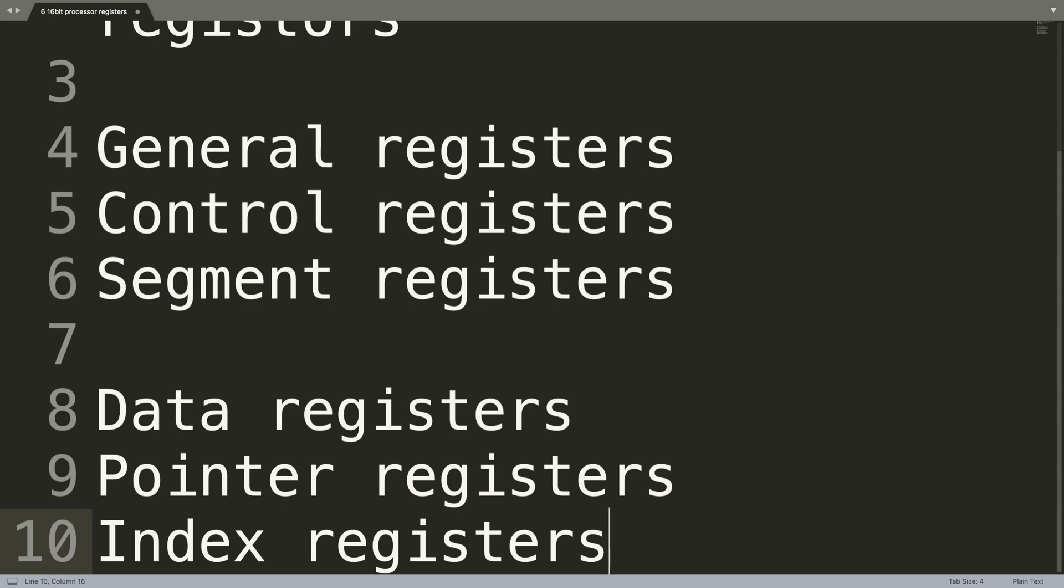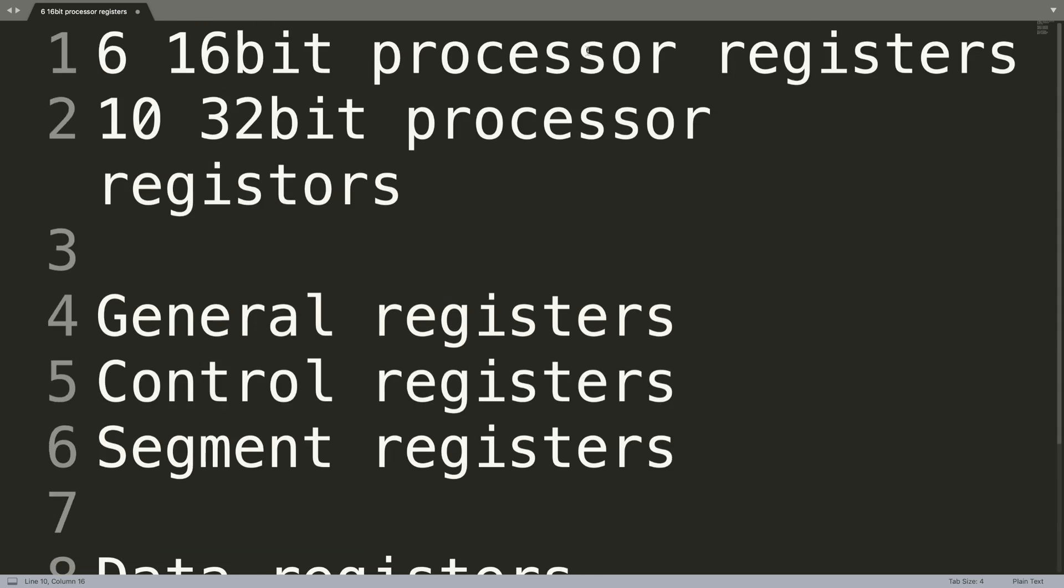I'll properly explain what each one of these are - this was just a quick overview of the registers that are available on our processors. It might slightly vary, the amount or the type, but generally speaking this is the general format. If you have any questions, feel free to pop me a message, and as usual, I look forward to seeing you in the next video.